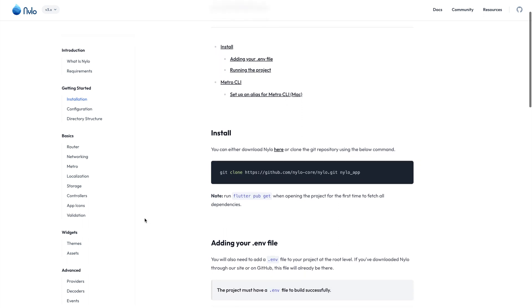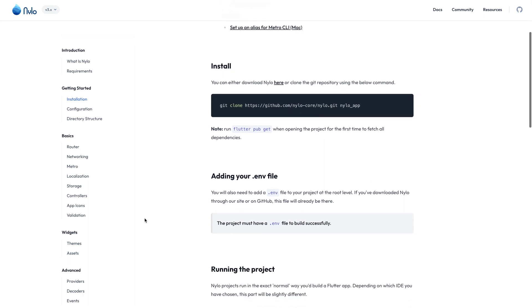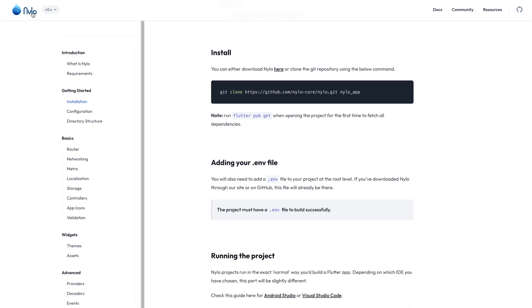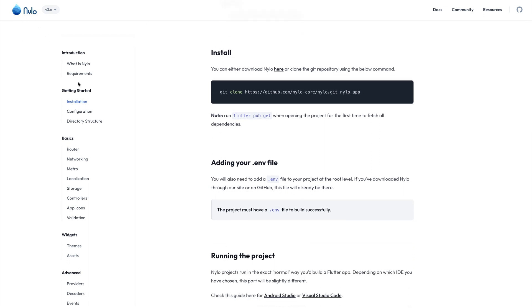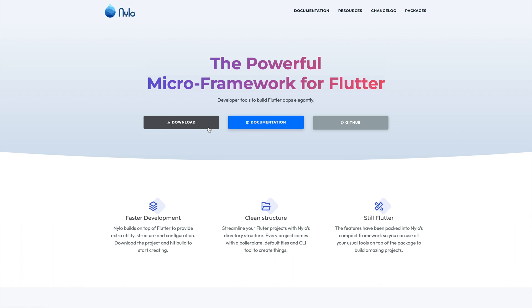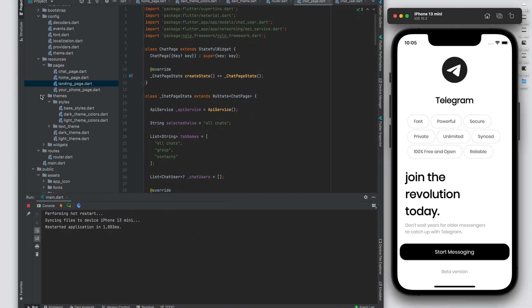To get started on Nylo, if you head over to nylo.dev and just click download, that'll give you the source code to a basic project.